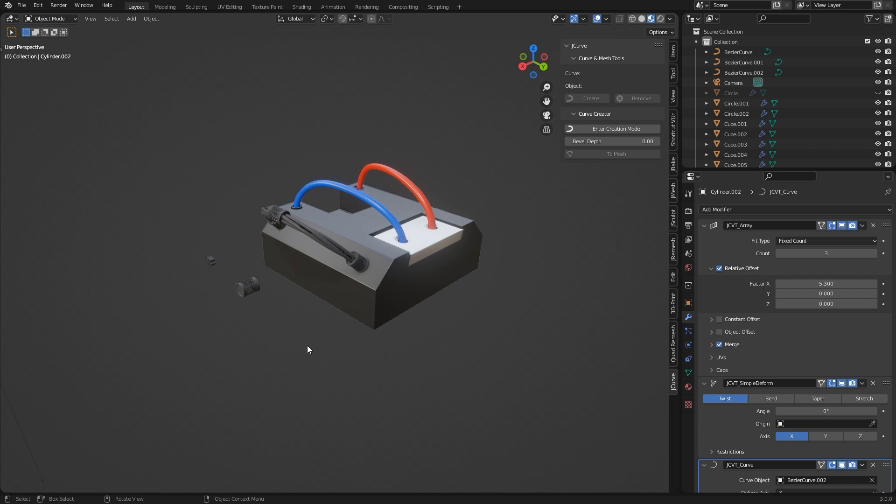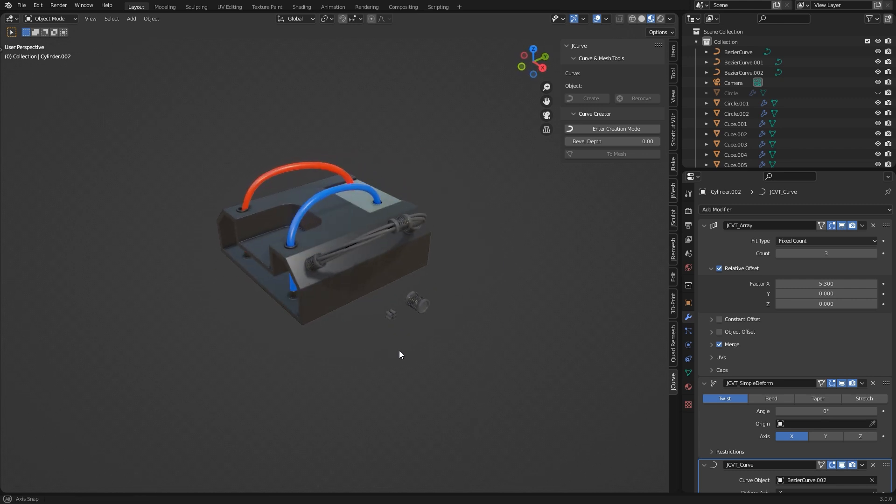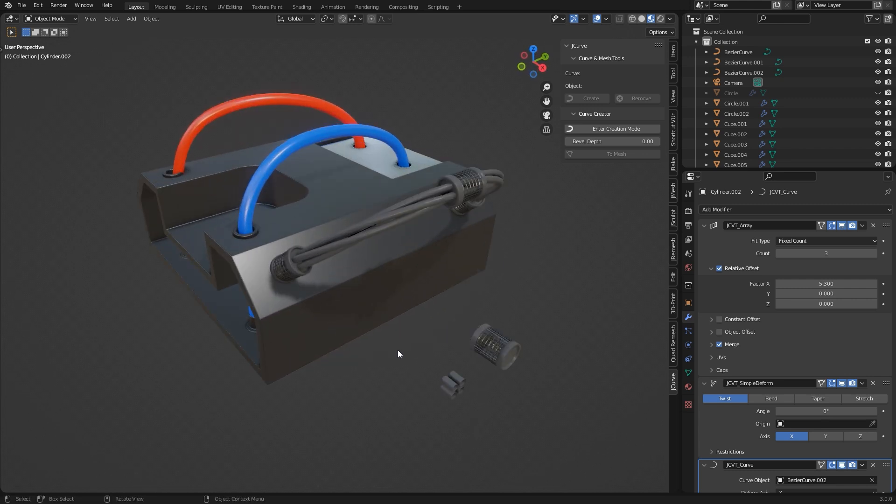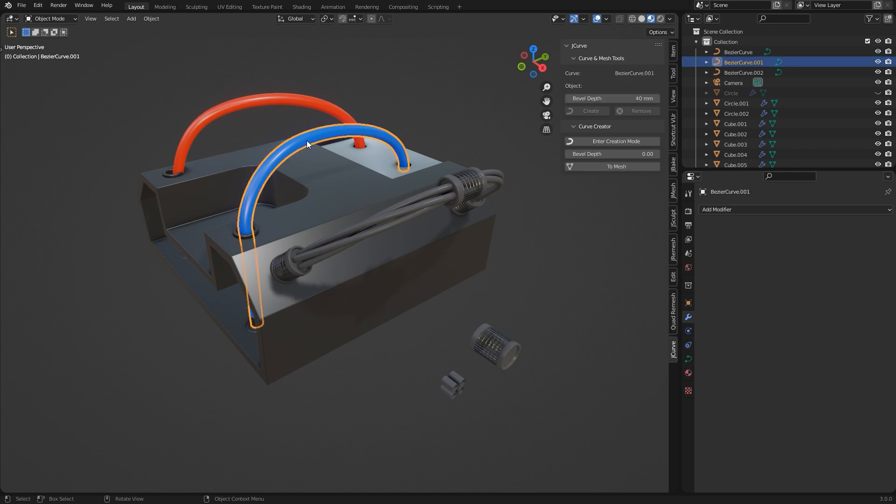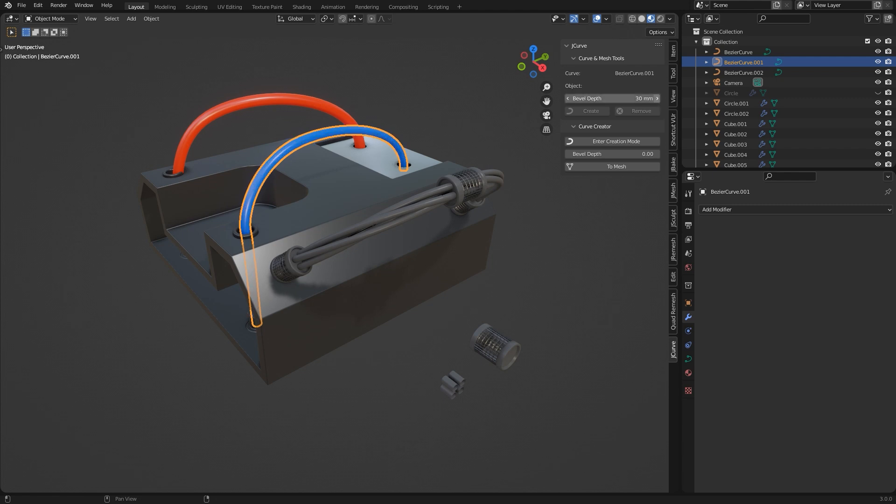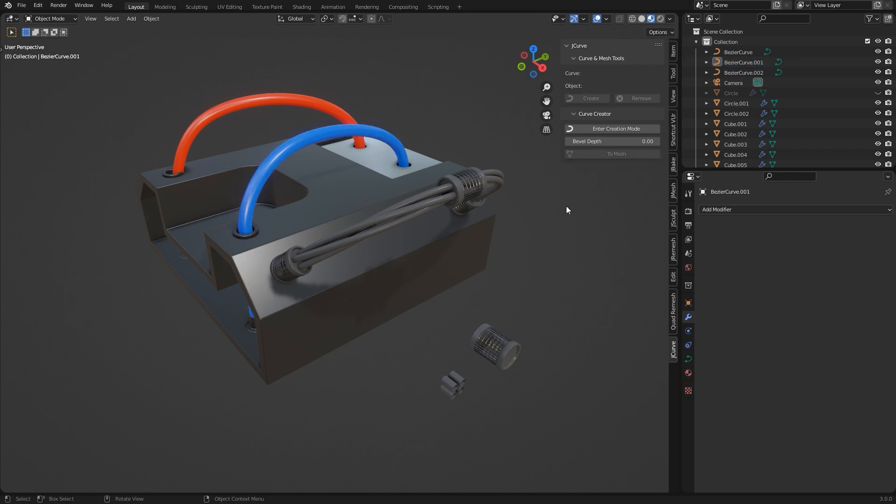So this is the mesh assignment and you can do this for any curve, also if it is beveled. This one has a bevel, you can adjust it here in the panel. And then again I assign a mesh.